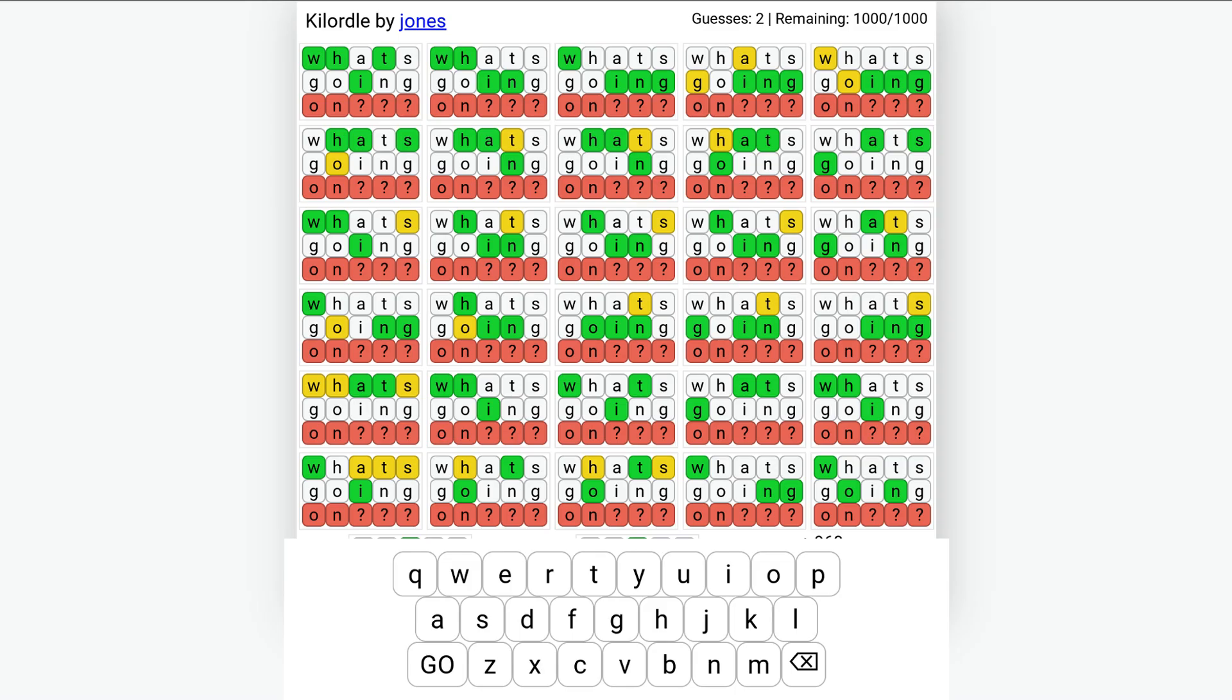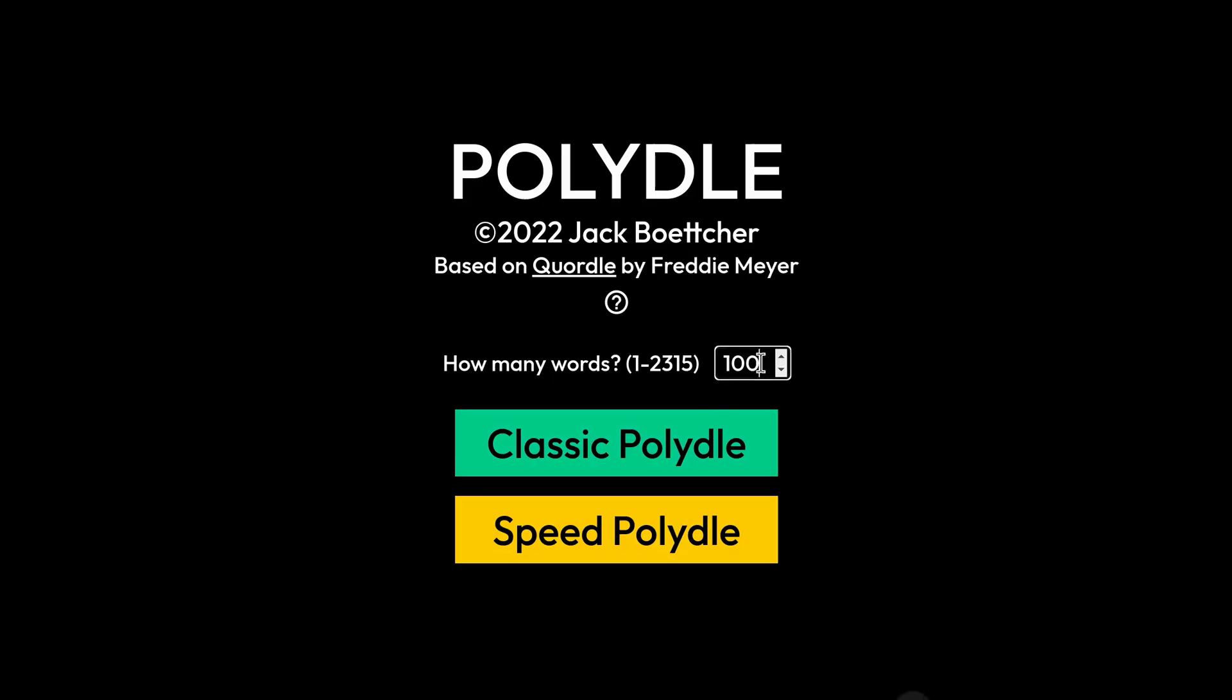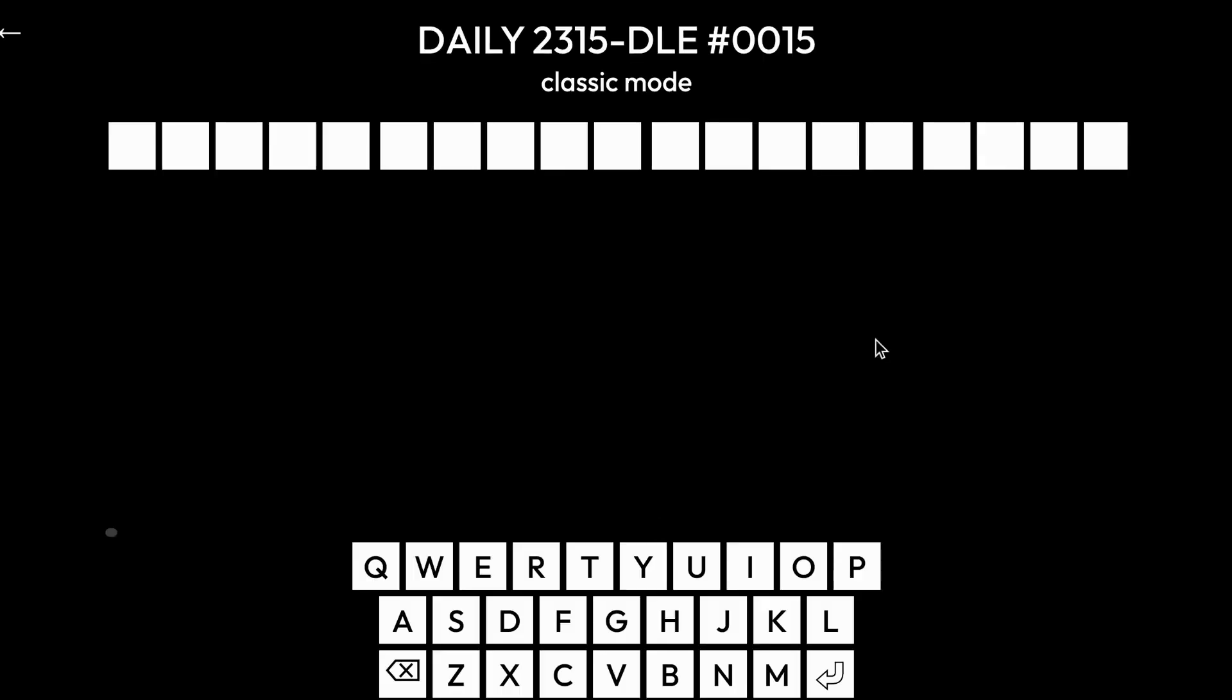But that's not actually as big as it gets. Killordle forces you to try to guess a thousand words at once, and if for some reason a thousand just isn't enough, there's Polliedle, which lets you pick up to 2,315 words. And by the way, some of these names are really hard to say.